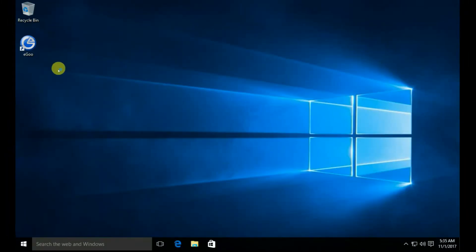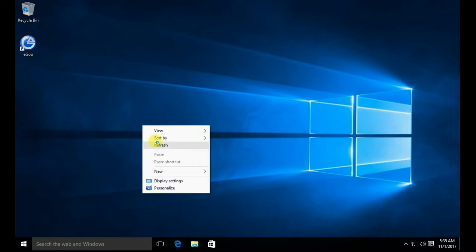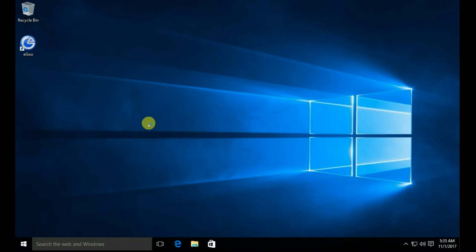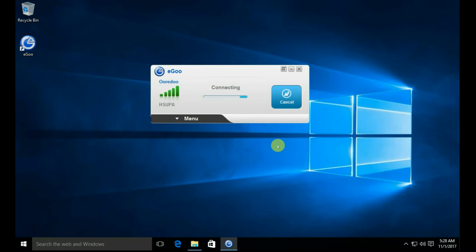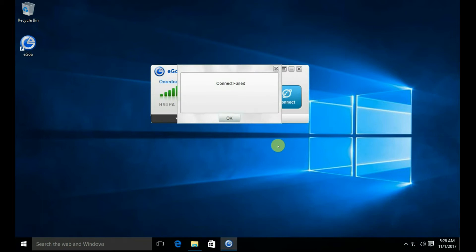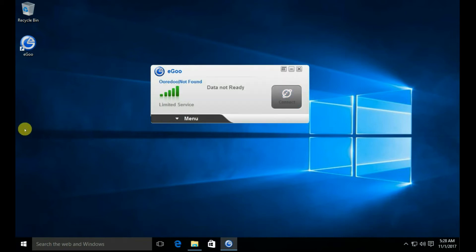Open the dongle software to connect to the internet and click on the connect button. Unable to connect to internet — it is showing a connect failed error. Let's see how to resolve this. Click on the menu.